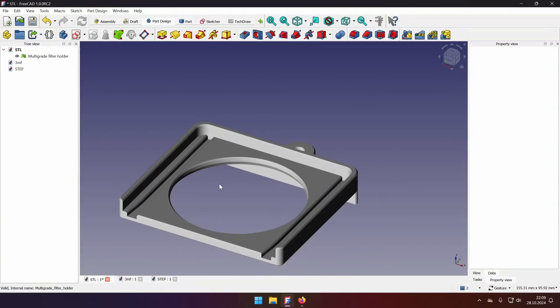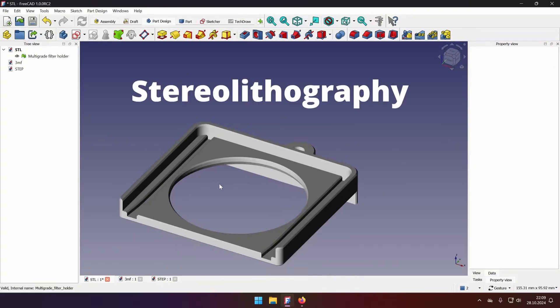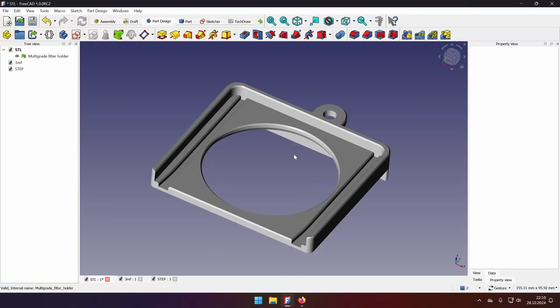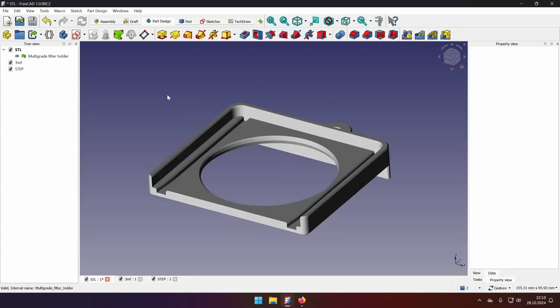Fun fact is that STL stands for stereo lithography, which we now know as 3D printing, and was created in late 1980s, specifically for 3D printing and additive manufacturing. So it's a quite old format, but it's very light and it gets the job done.